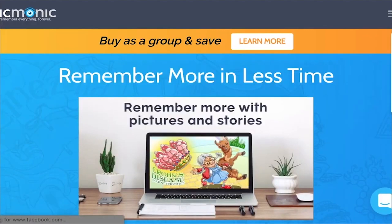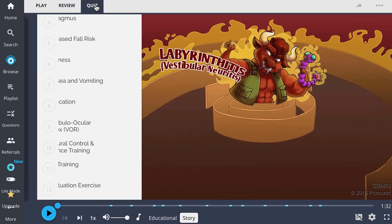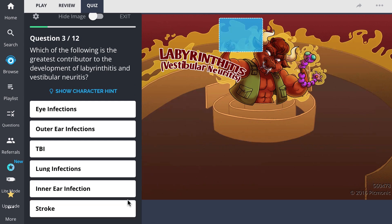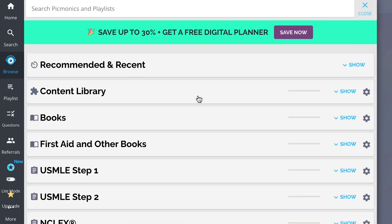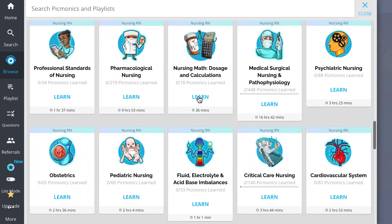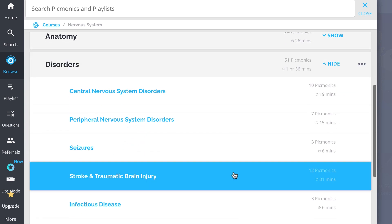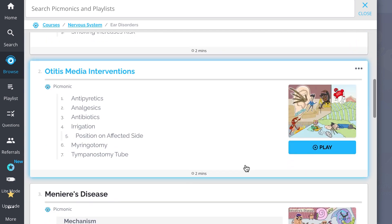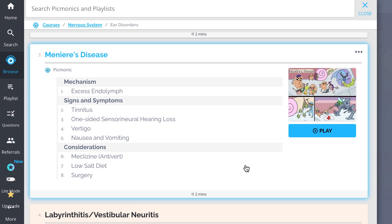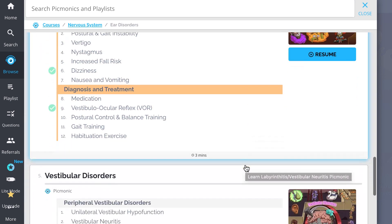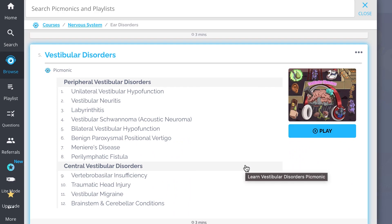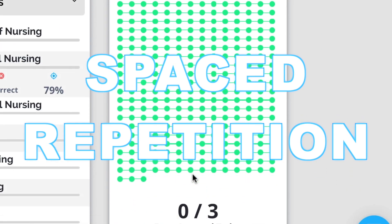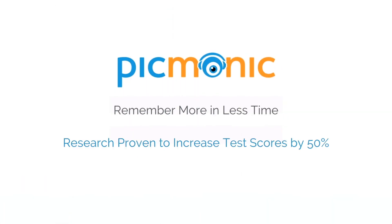For the rest of the story, check out picmonic.com and sign up for a free account. There, you can also take Picmonic's quiz, which automatically sets up your daily quiz using spaced repetition algorithms based on questions you've missed or struggled with, to make sure you study what you need when you need to. Check out the rest of our Ear Disorders Picmonics, including Otitis Media Assessment, Otitis Media Interventions, Meniere's Disease, and Labyrinthitis Vestibular Neuritis. Play, quiz, and spaced repetition — efficient, effective, and research proven to increase exam scores.